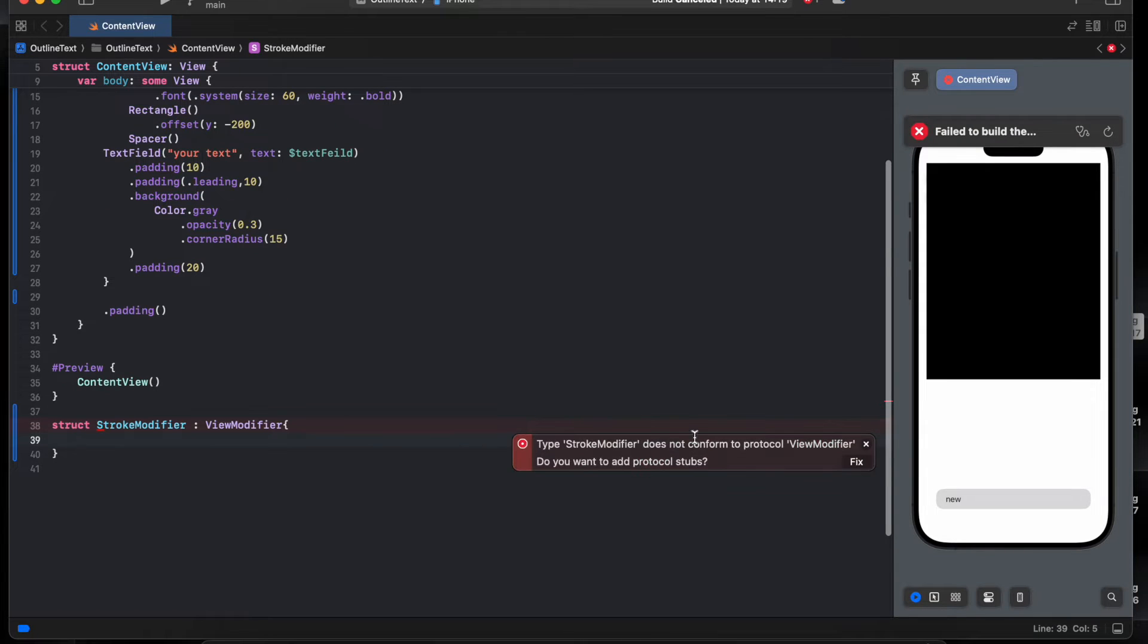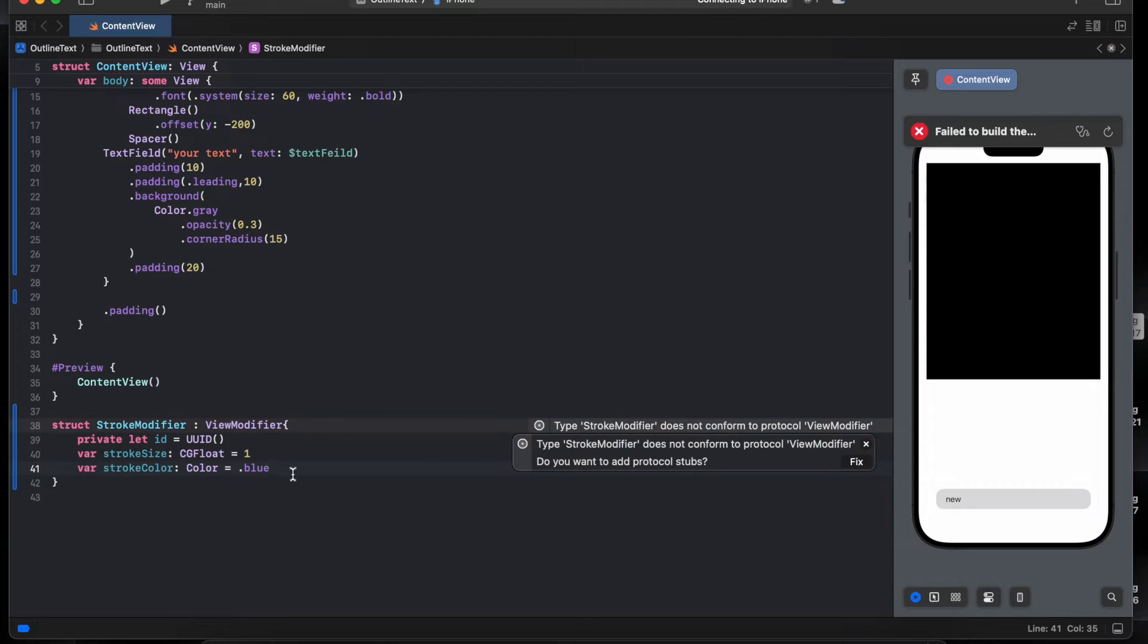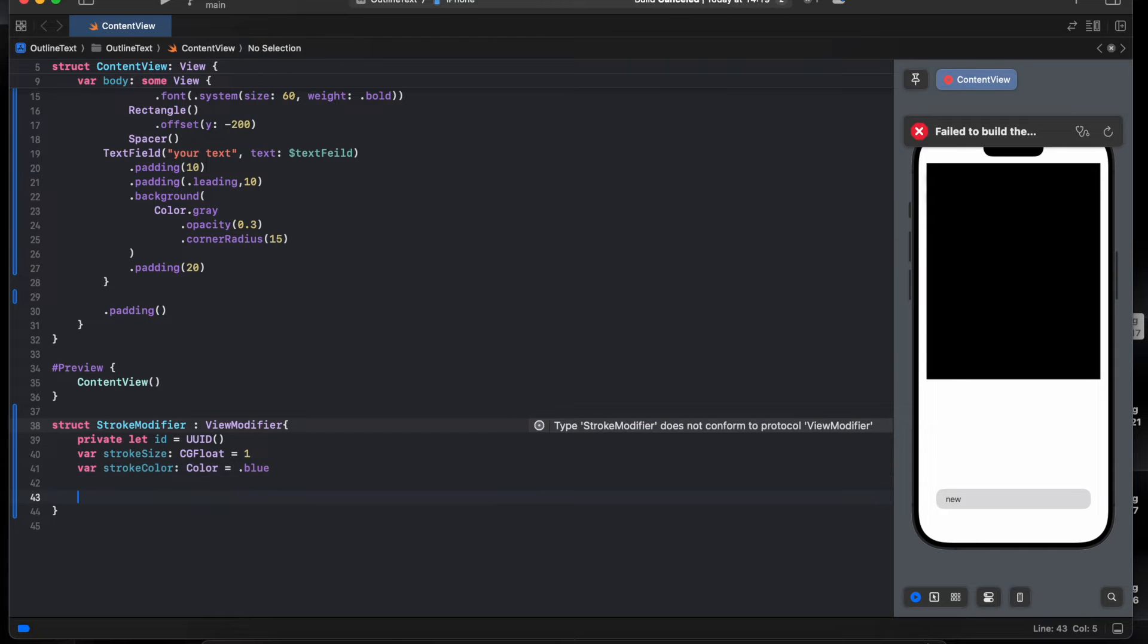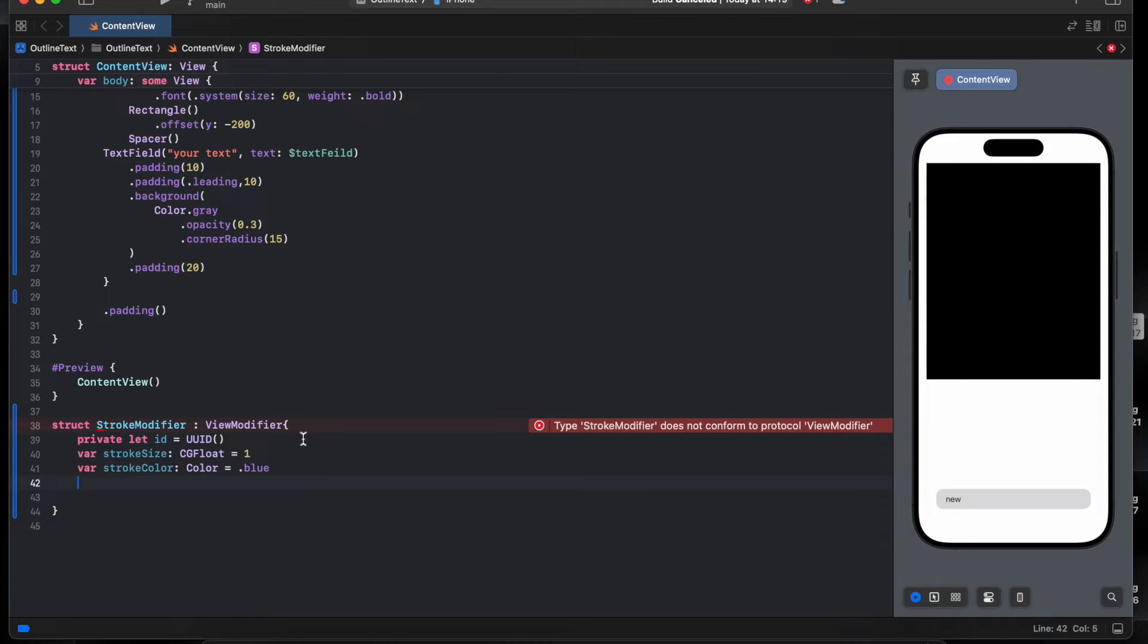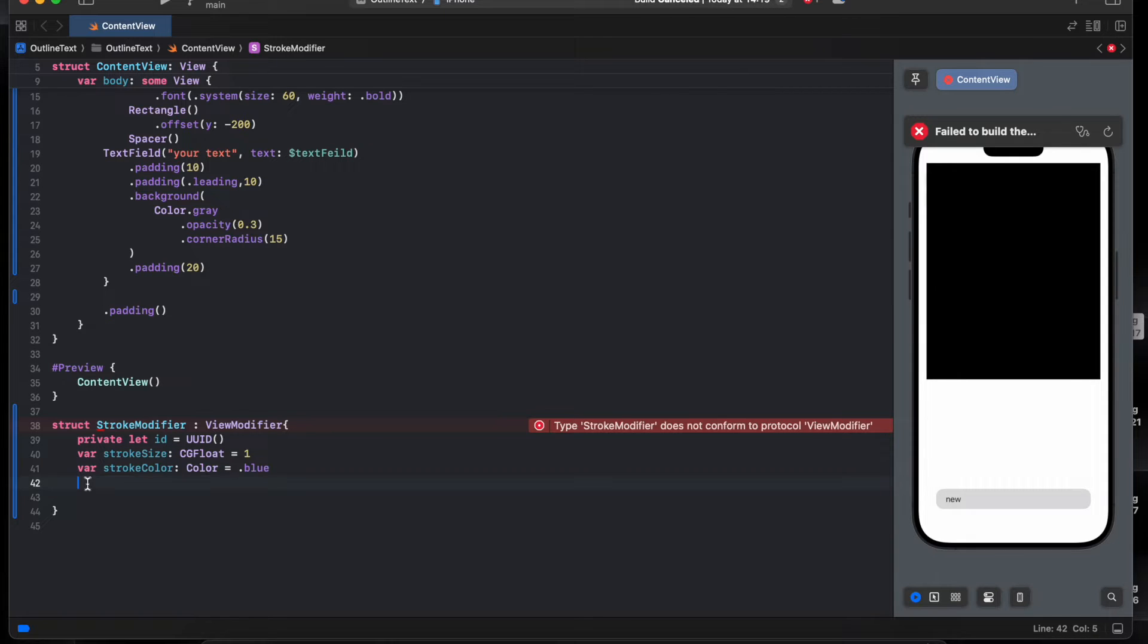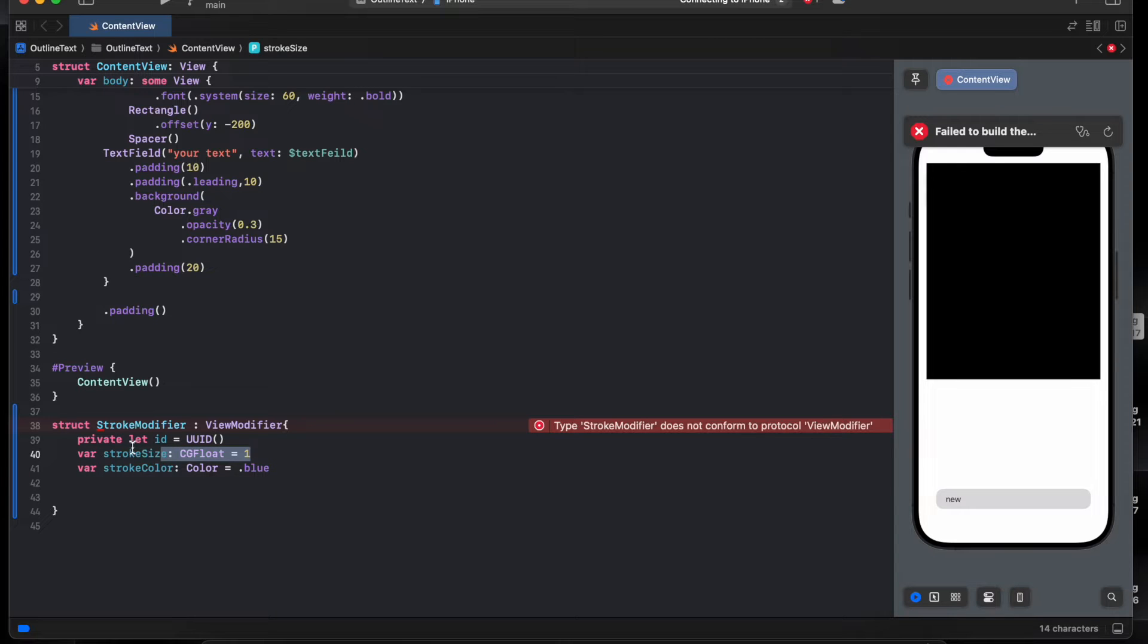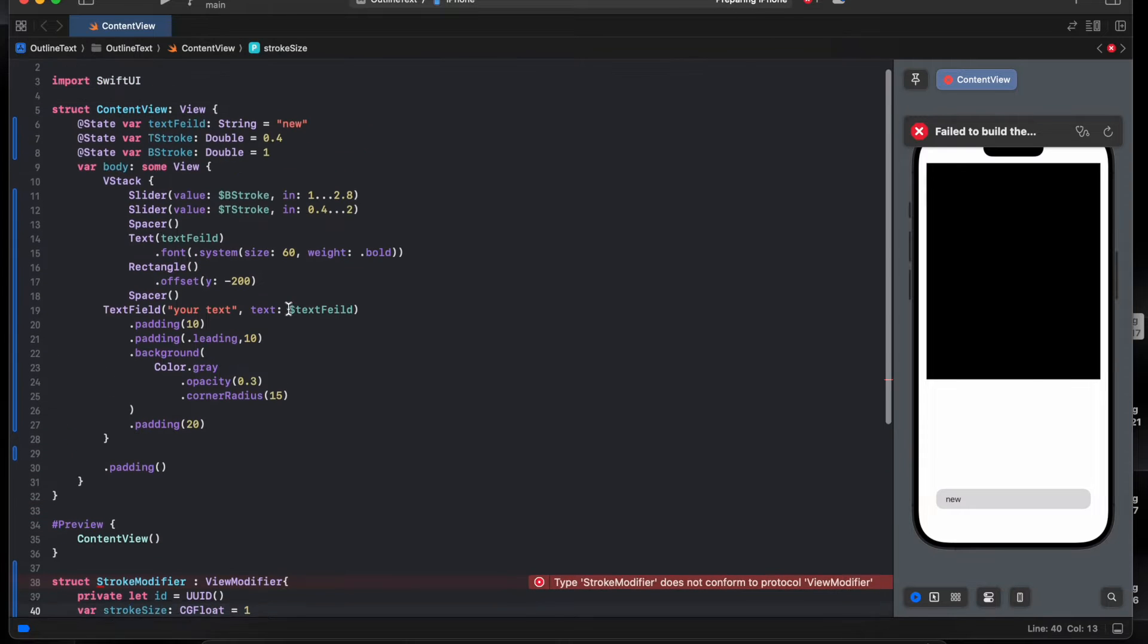Now we need a body. First I want to add the variables I need to give it size on the color, so we can pass custom color, color and size. Because here we have slider, so I want to control the width of the outline.